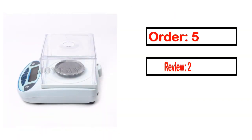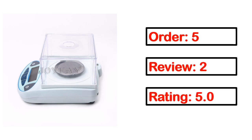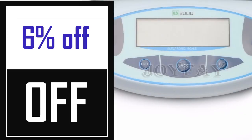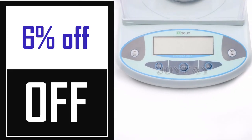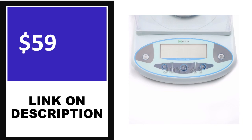Order, Review, Rating, Percent off, Price. Price can be changed anytime.